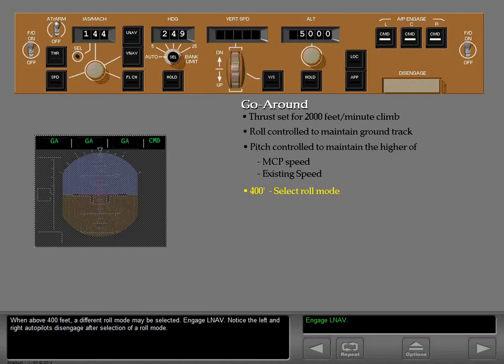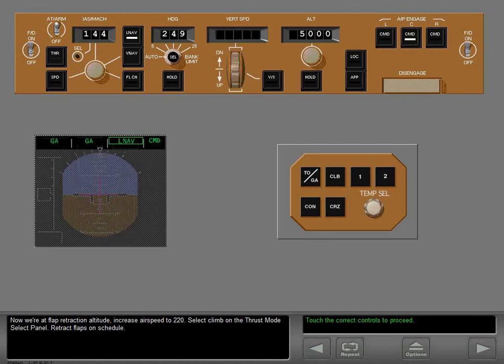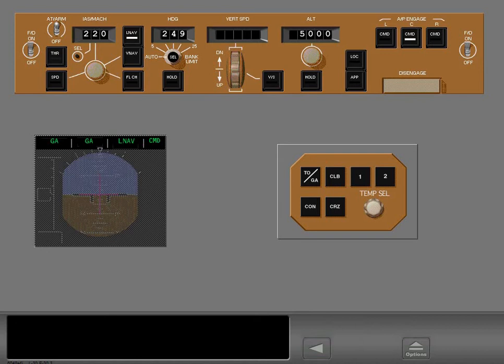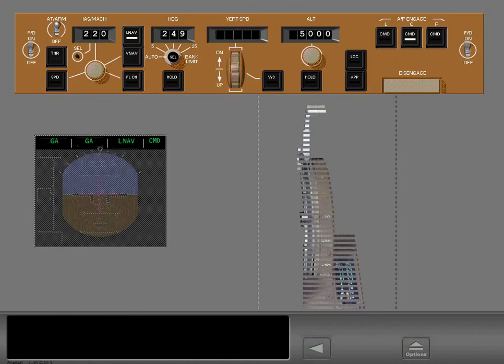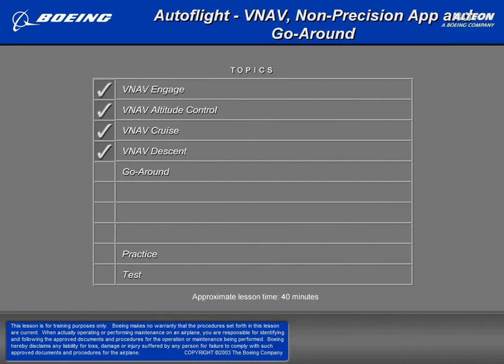Now at flap retraction altitude, increase airspeed to 220 and select climb on the thrust mode select panel. Retract flaps on schedule. After flap retraction, a pitch mode may be engaged — engage VNAV.